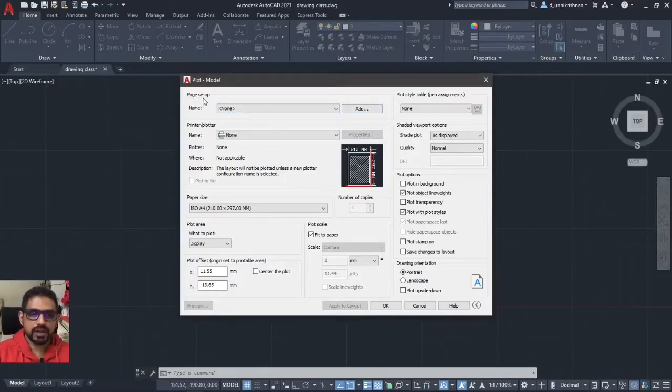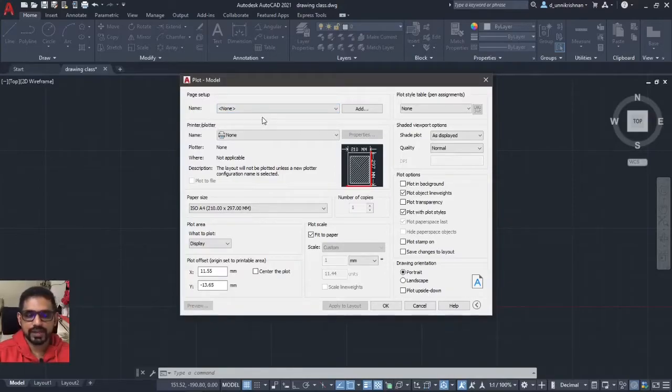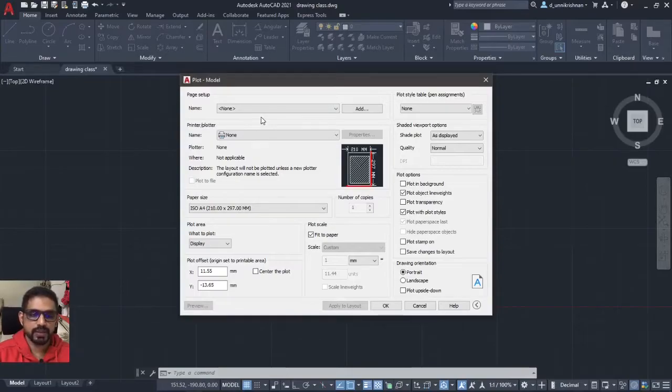First of all, let us look at the page setup. I am not going to make a page setup right now and I am not going to select it because I am going to introduce you to page setup. So I will not select it.